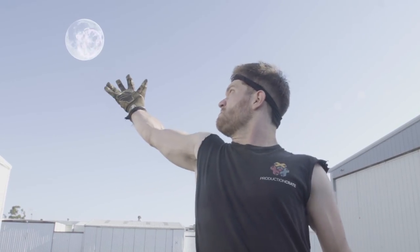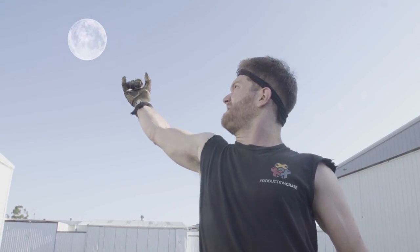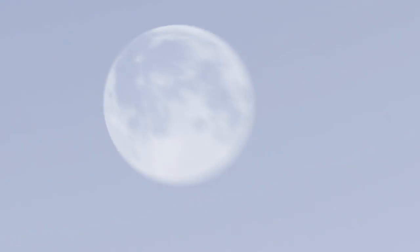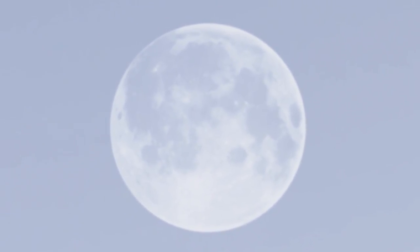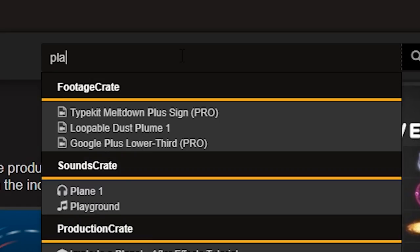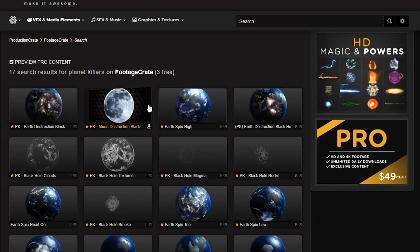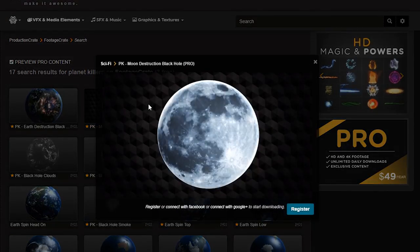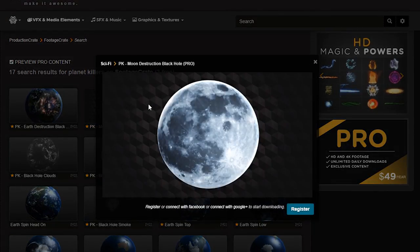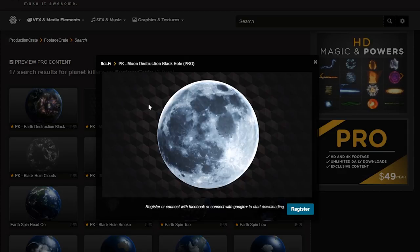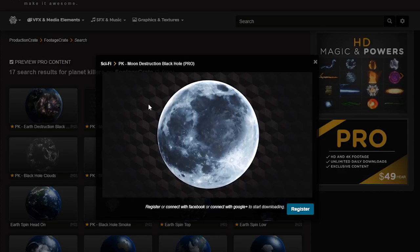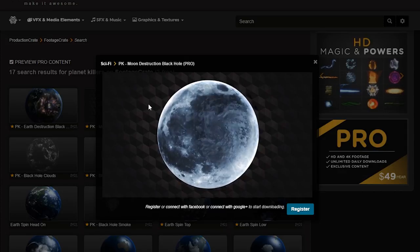The first thing you need if you're going to throw a moon is a dang moon. Where you going to get that? I'll tell you. In our Planet Killers collection, we have a clip called Moon Destruction Black Hole. We don't need the part where it starts shrinking, but the beginning part has a lot of rubble and smoke, and that is going to work real, real nicely for us.